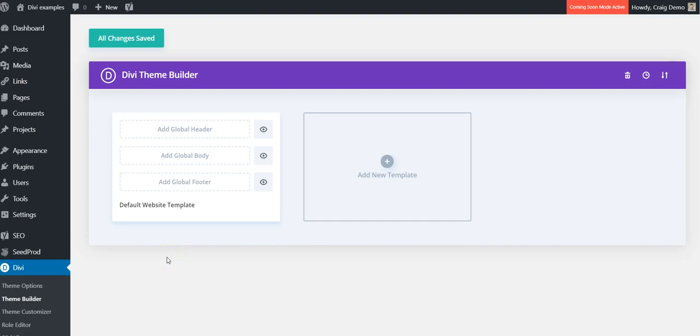Hi, it's Craig from DiviThemeExamples.com and today we are looking at the Divi Theme Builder and how to add a site-wide template for your blog posts.